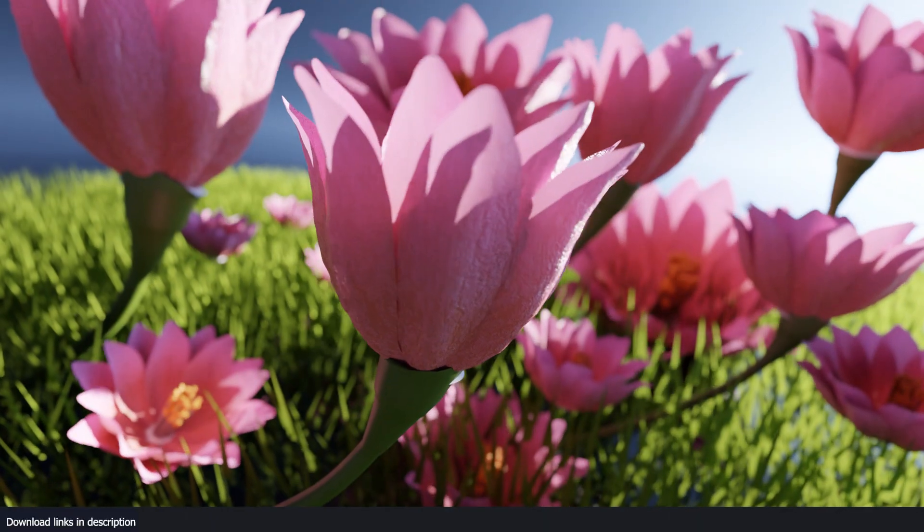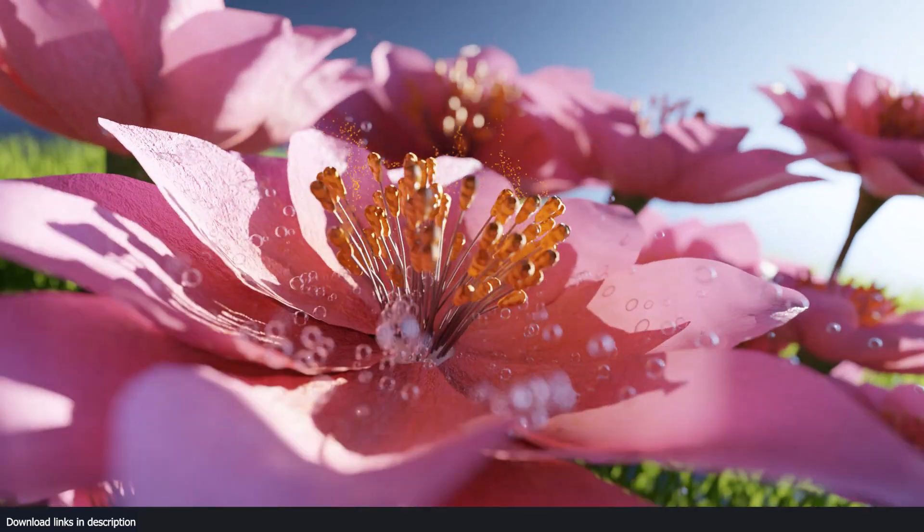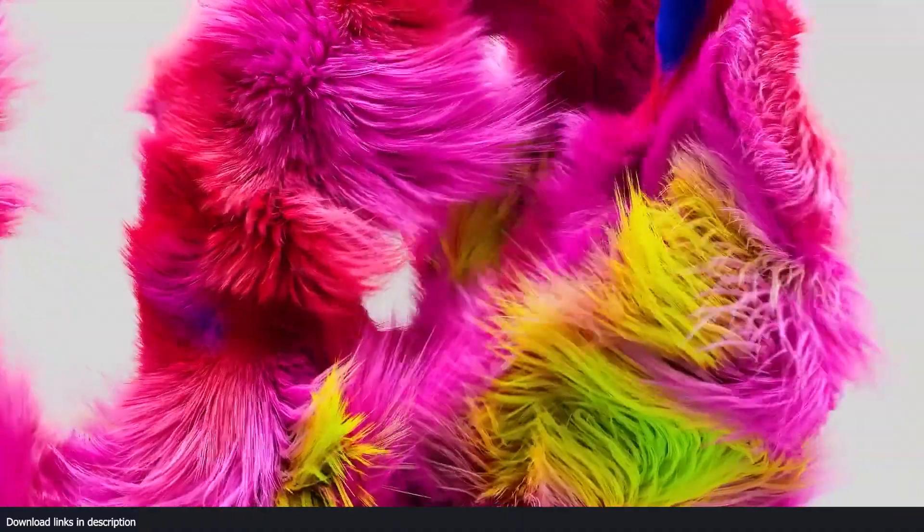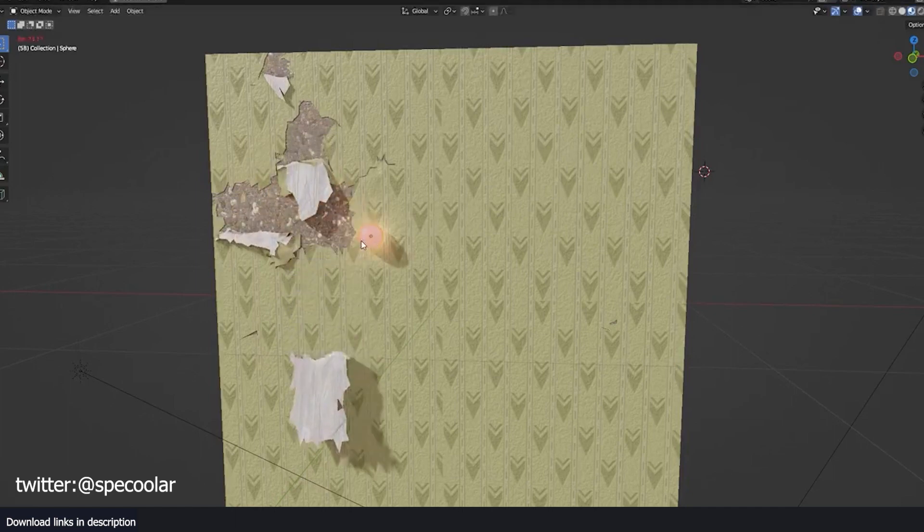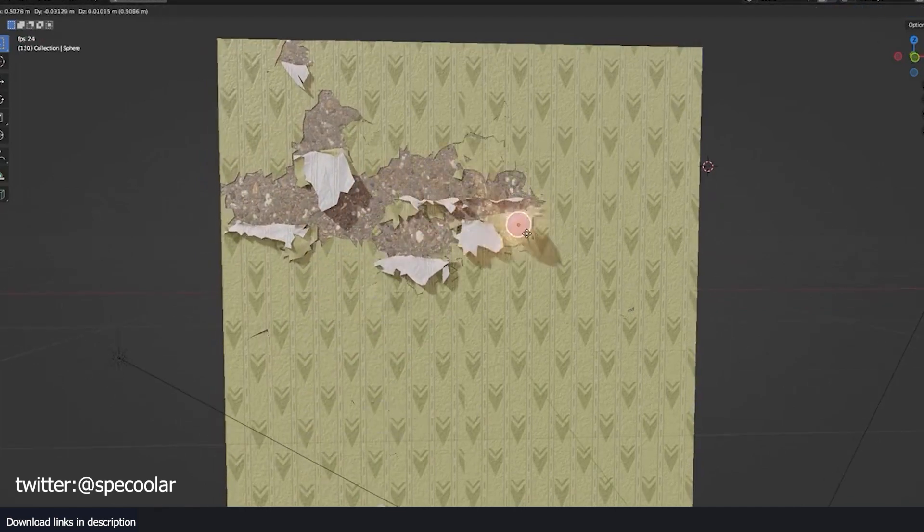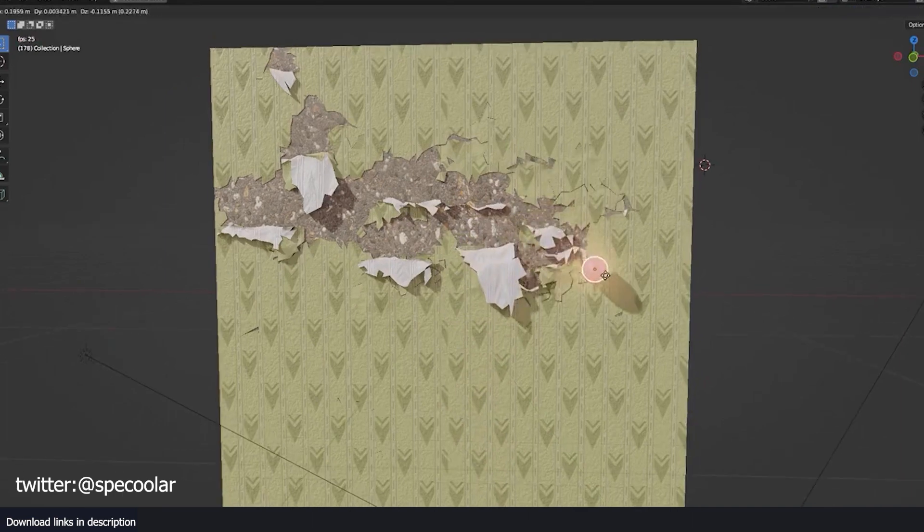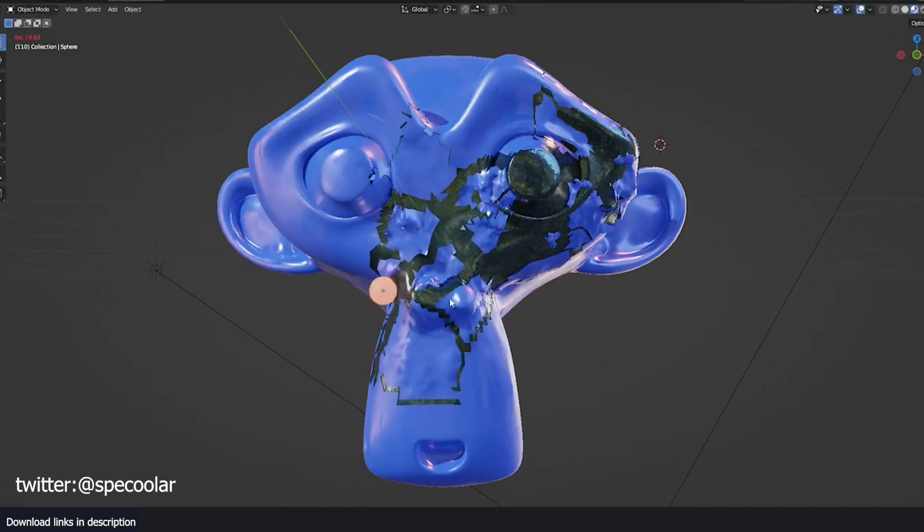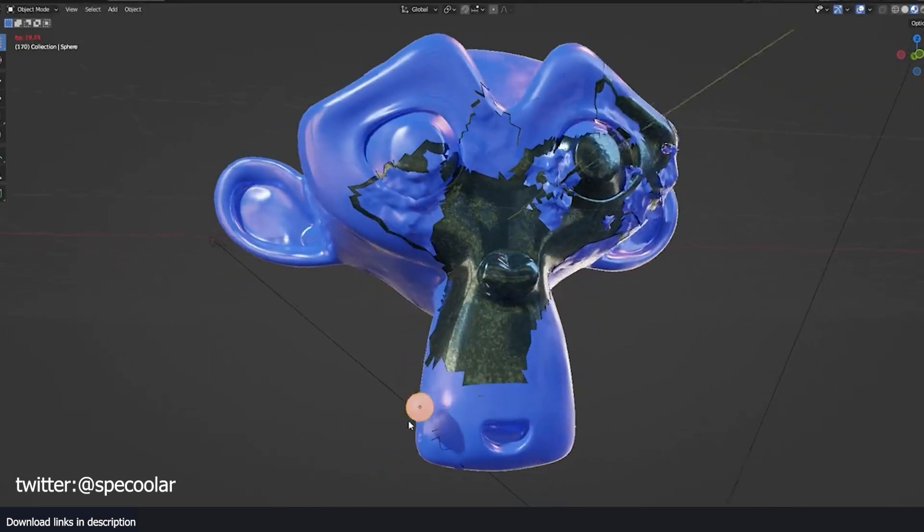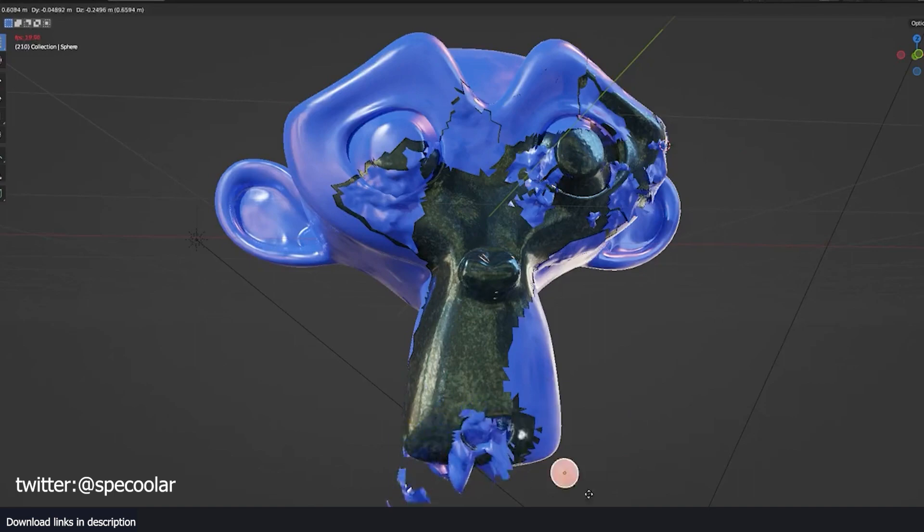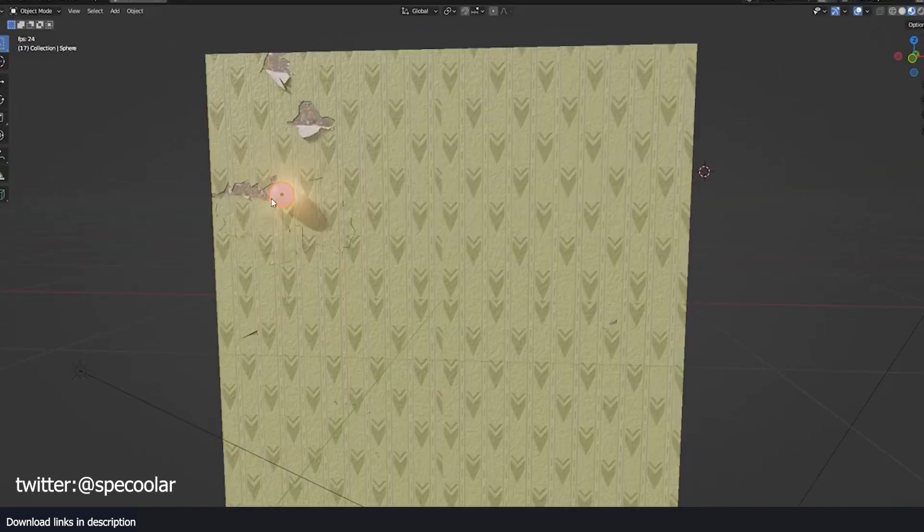Specular crafted this impressive demo utilizing the simulation branch, which is still in its experimental phase. As such, many of its features are currently undergoing testing and are subject to change at any moment. Nevertheless, this did not deter Specular from producing an incredible presentation showcasing wallpaper peeling off a wall.